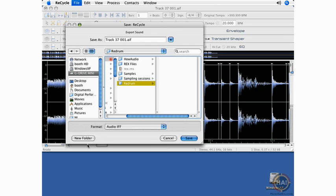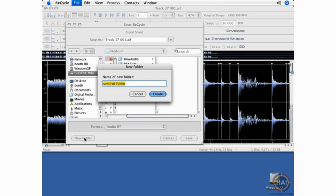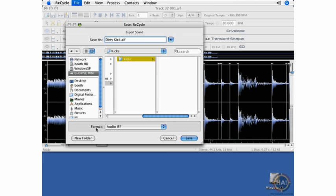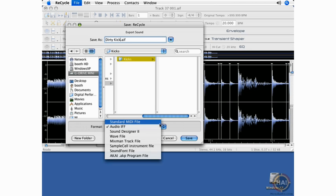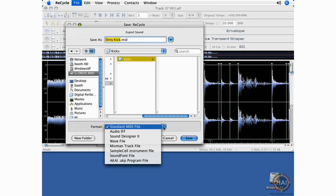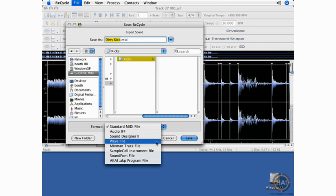Within this folder, I'll create a category of subfolders. For example, a folder strictly for kick drums. We'll label this Dirty Kick. It's very important that you look at the format here at the bottom. I think the default is for it to be set up as a standard MIDI file, which will not open up in your virtual instrument drum machine. So you want to change this to Audio IFF, WAV file.